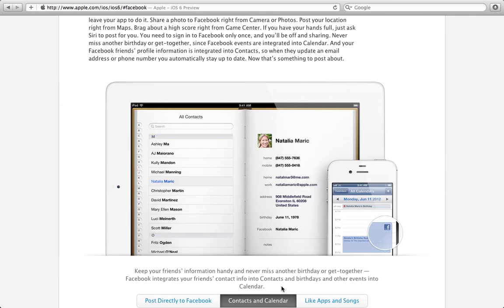If you have a friend who publicly displays their birthday or any events that they've invited you to, those will automatically get synced into your address book, your contacts app, and also your calendar. So you will never miss an important Facebook event.